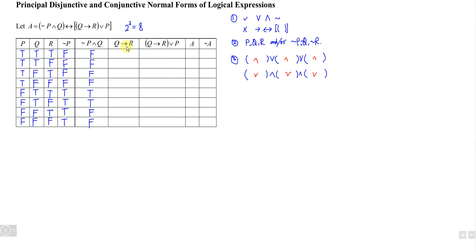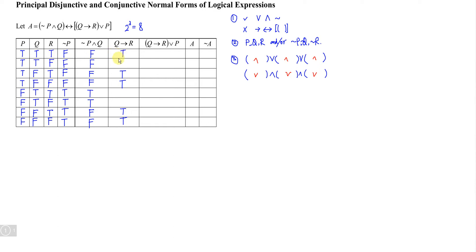For Q implies R, I refer to Q as input and R as output. Whenever the input is false, the output is always true regardless of R. When the input is true, the result follows the output R. So we get true where Q is false, and follow R's value where Q is true, giving true-false, true-false in the relevant rows.